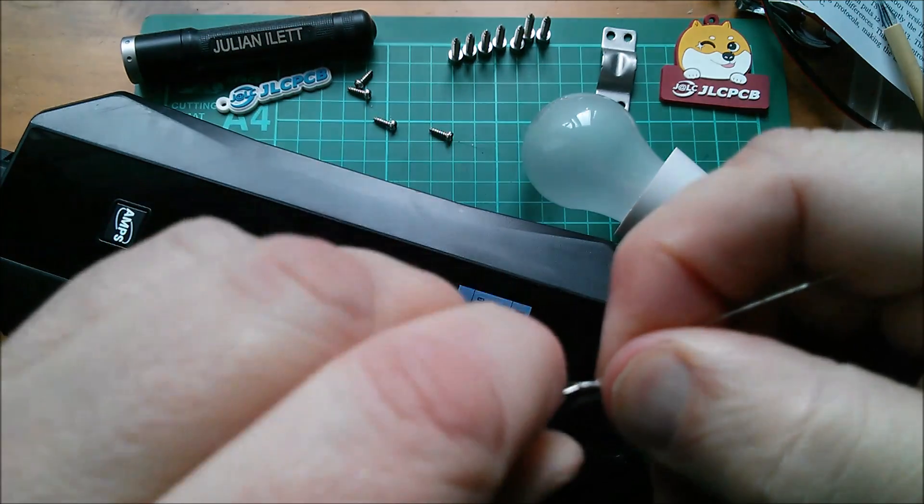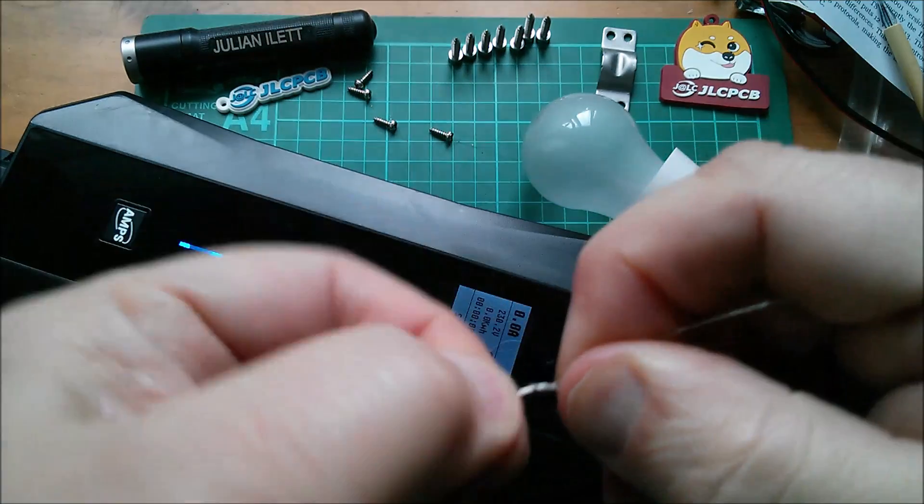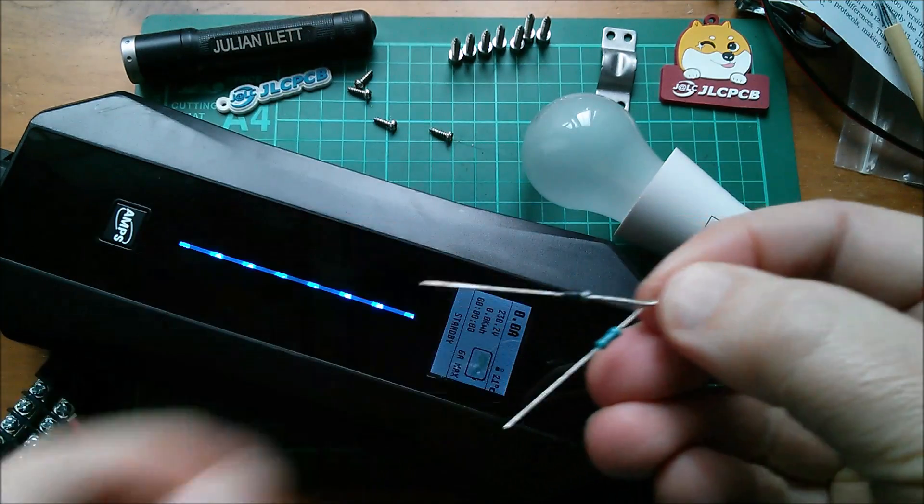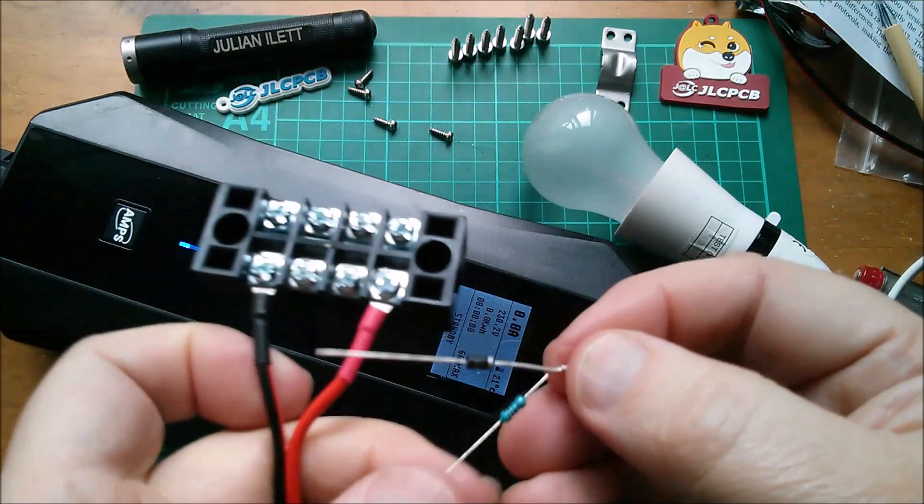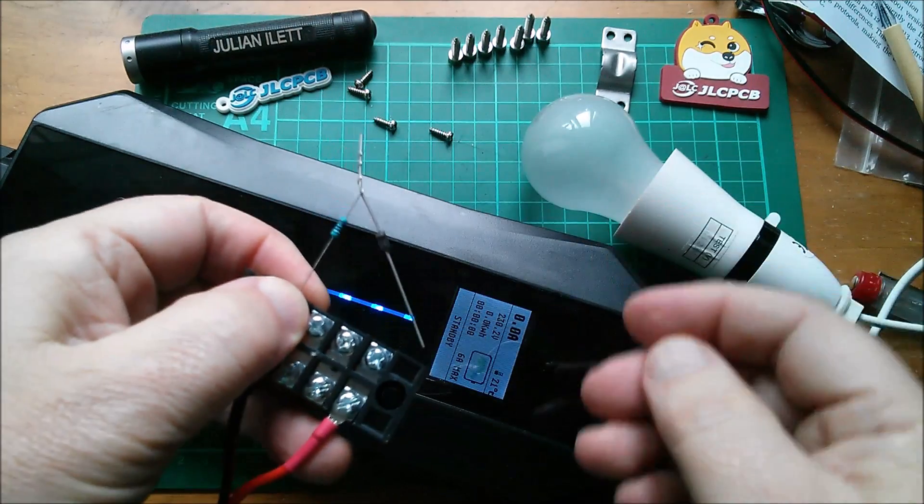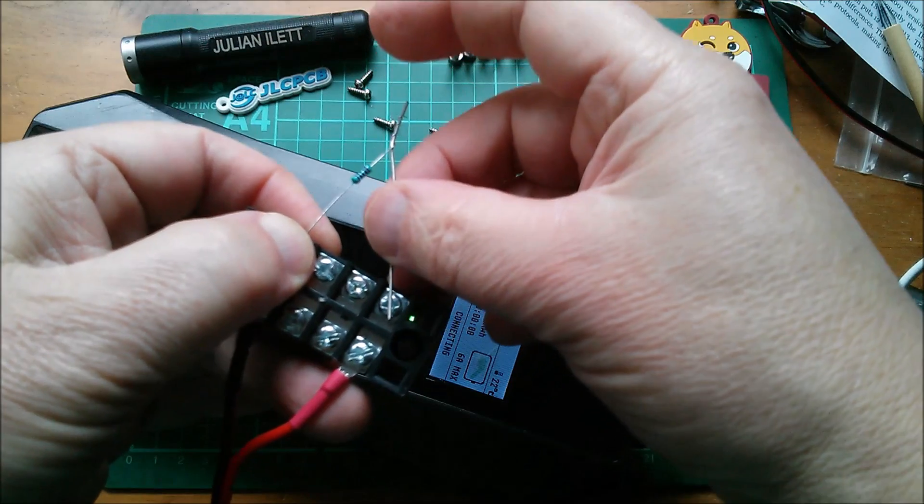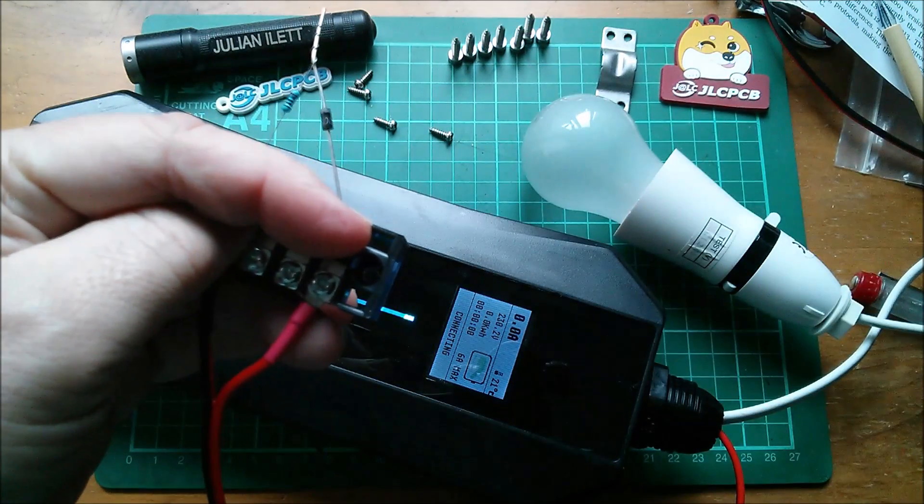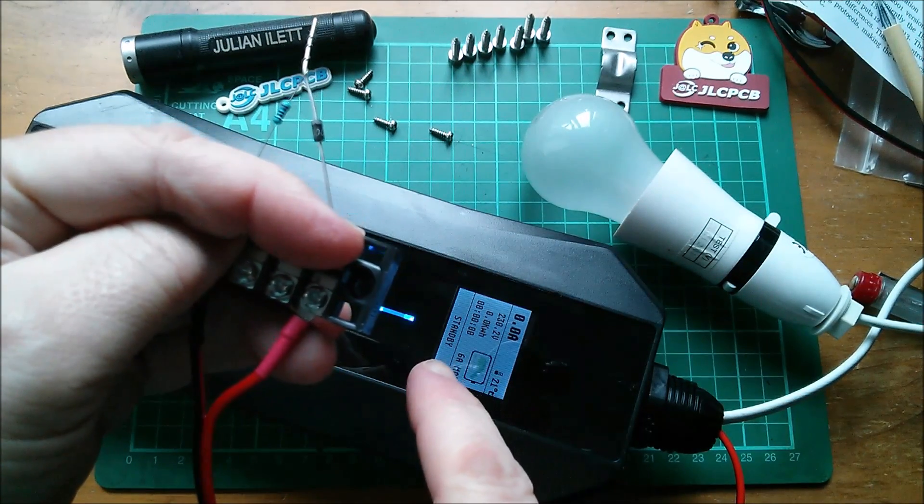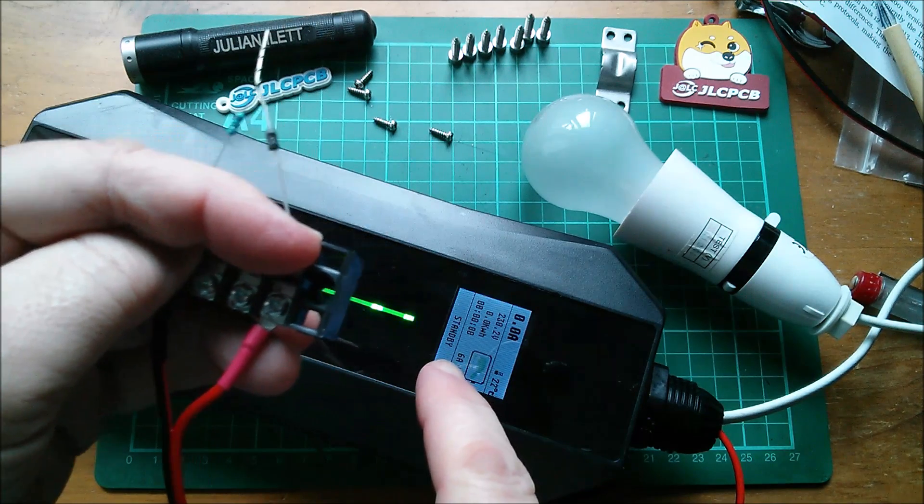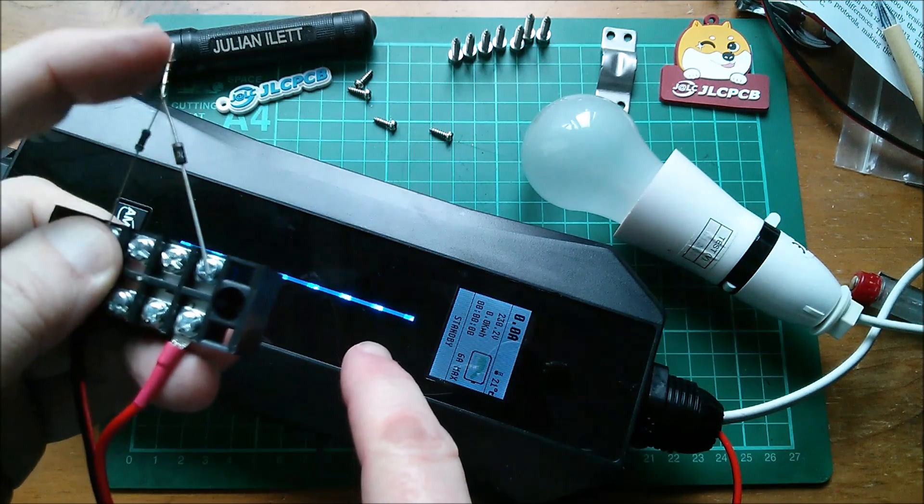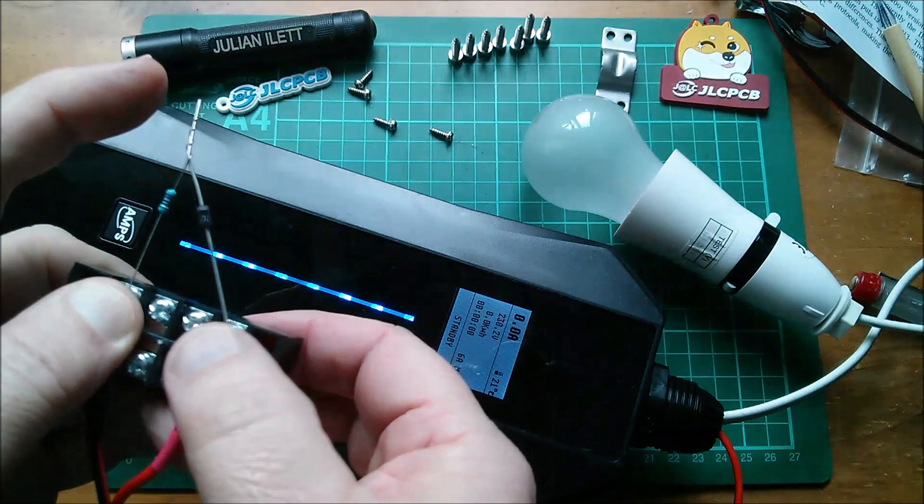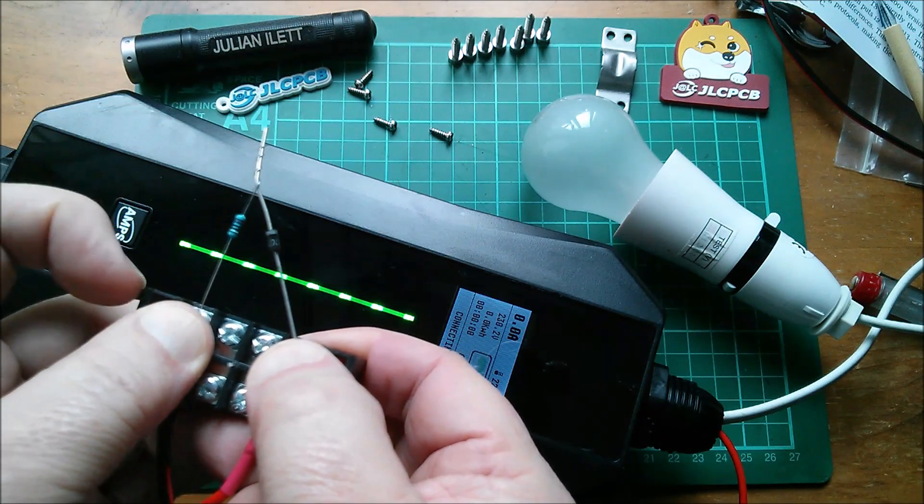There is also the option here to switch in a 1.3k resistor via this relay, but we'll come back to that later. Right, diode and 2.7k resistor. And I'm going to be really lazy here and just twist these together, which I know is really naff, but I just can't be bothered to get the soldering iron out.